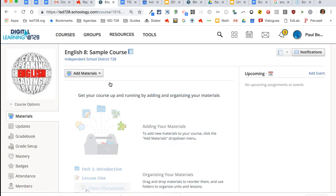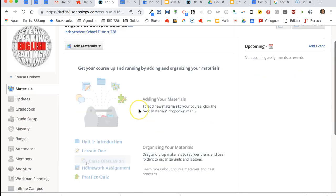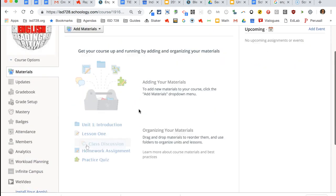The next thing to think about is navigation within the course. Now you have a few menu items on the side. Students do not have all these—there's an end-at-mastery and they do not have gradebook setup. But materials is your main area.